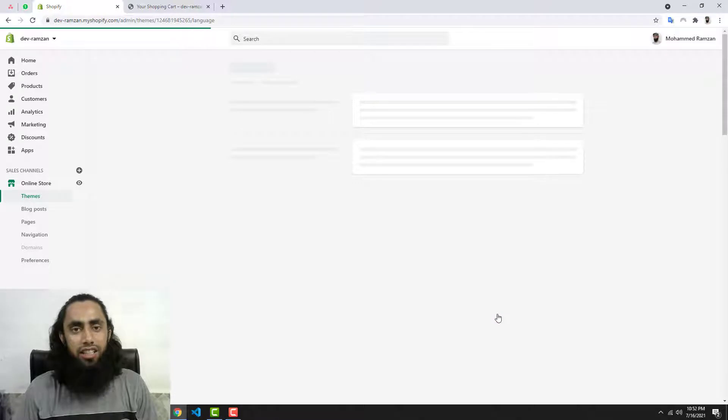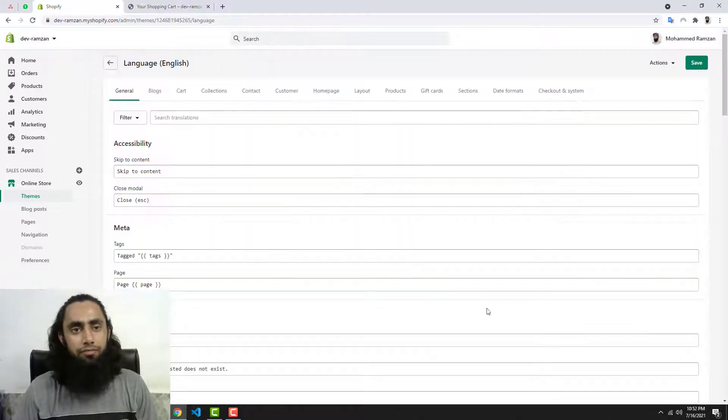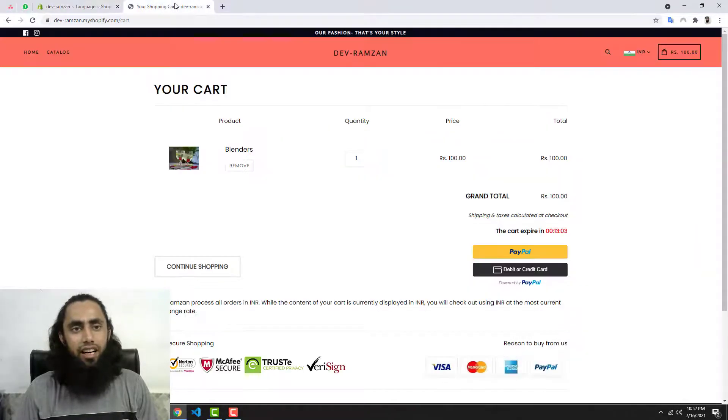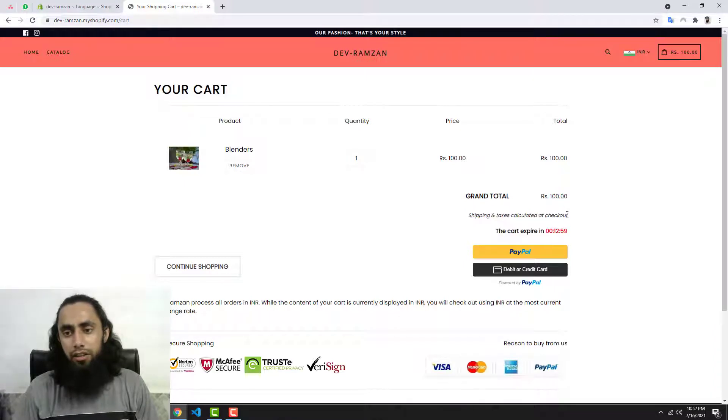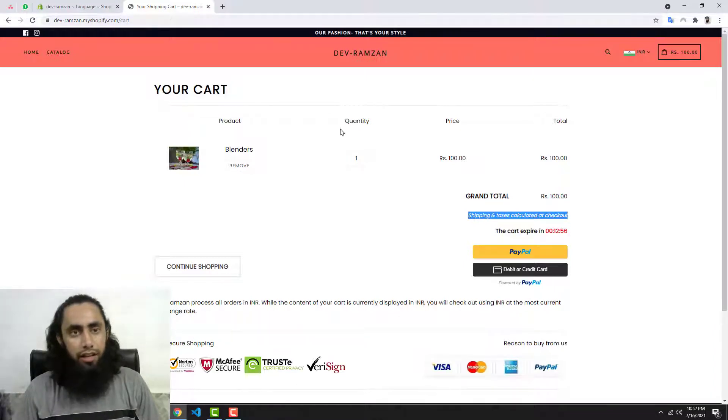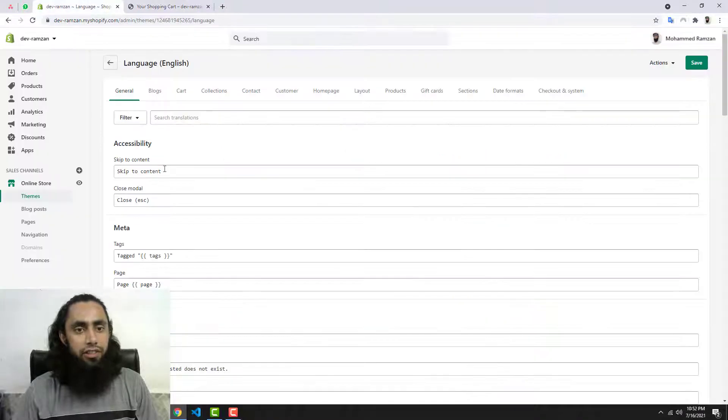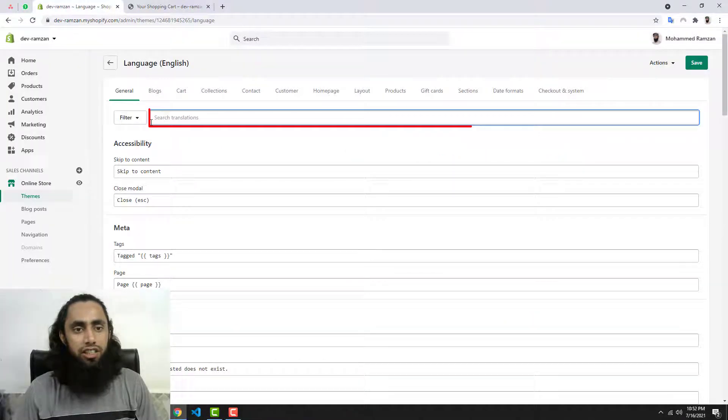Click on this Edit Languages option and then you need to copy this whole line from here. So let me copy this first and then paste it on the top which is Search Translations.